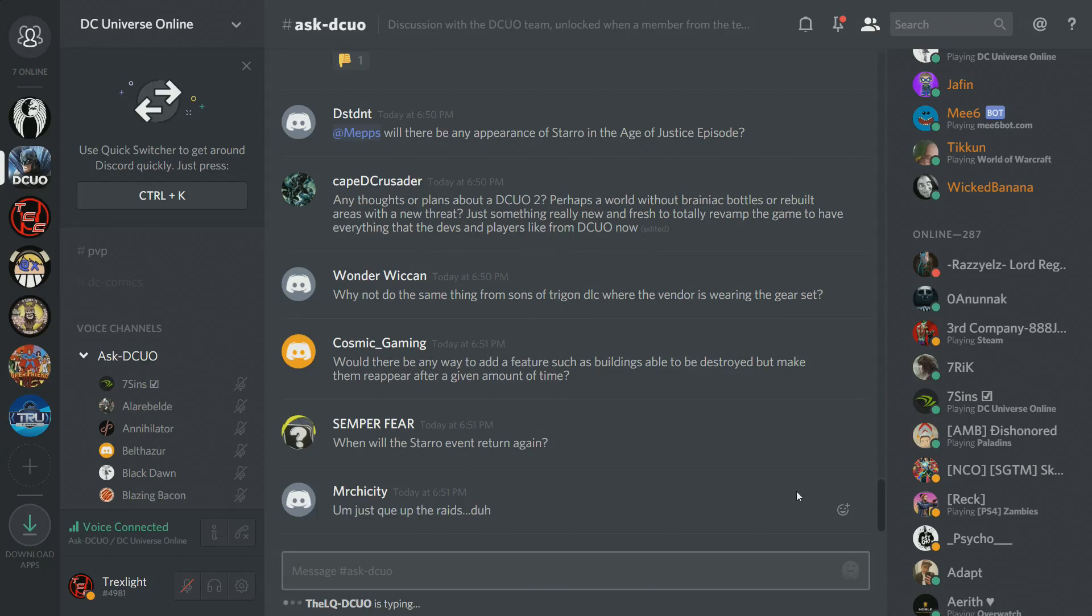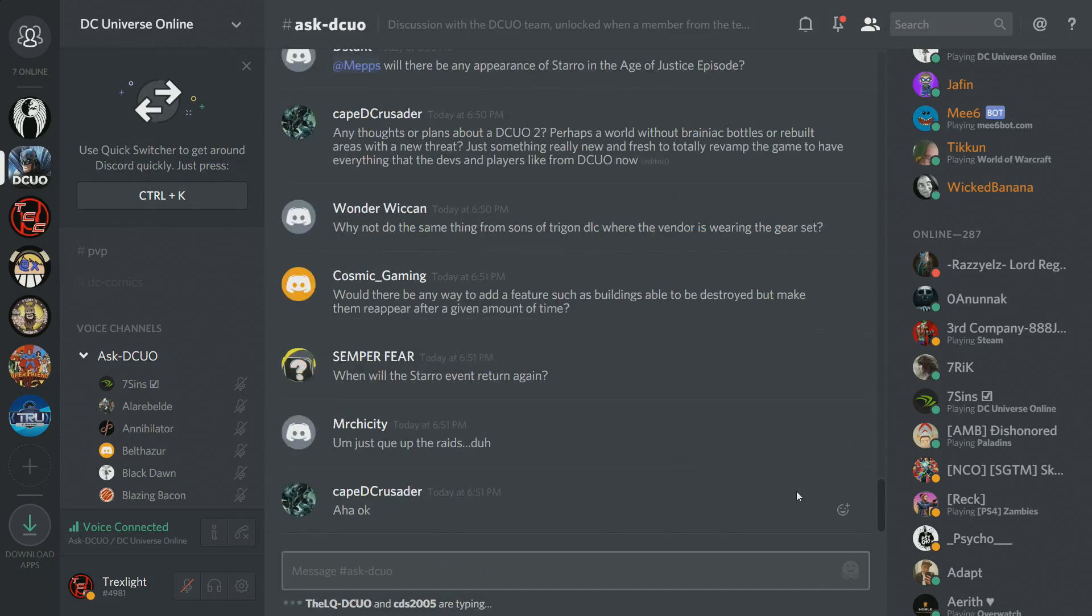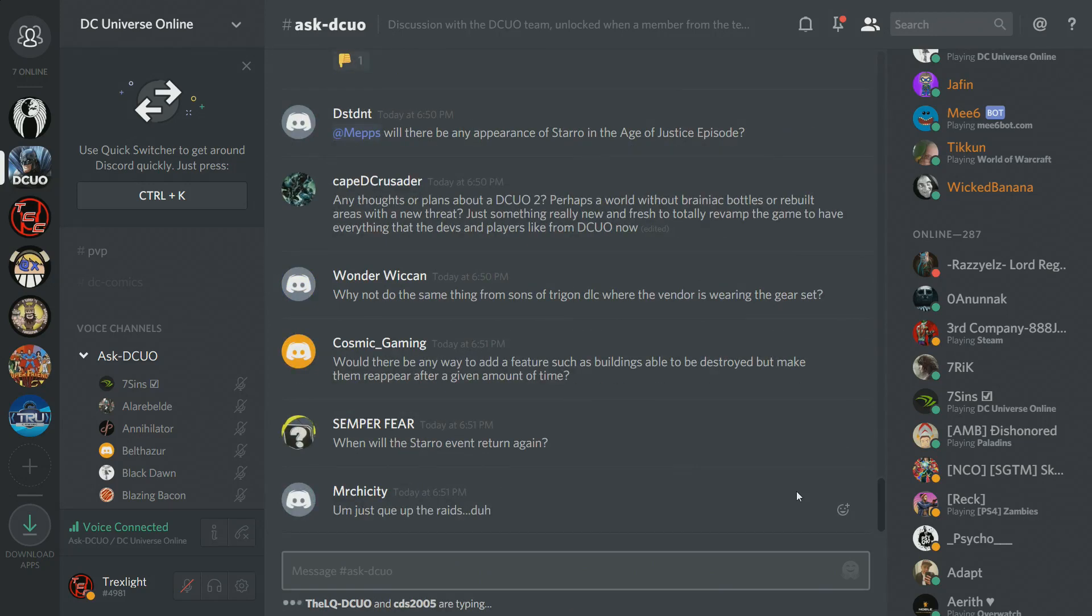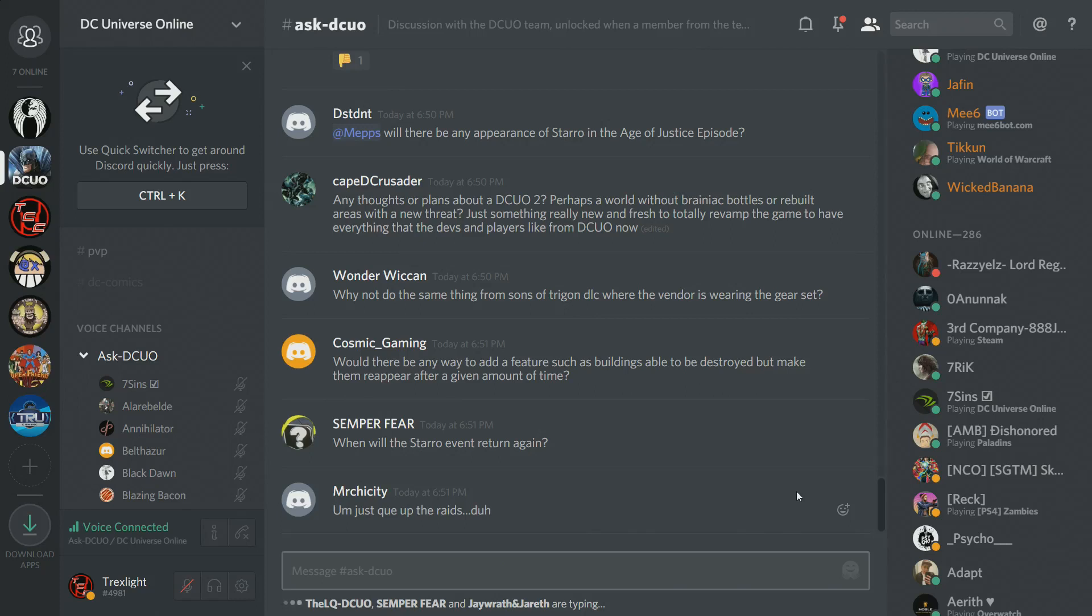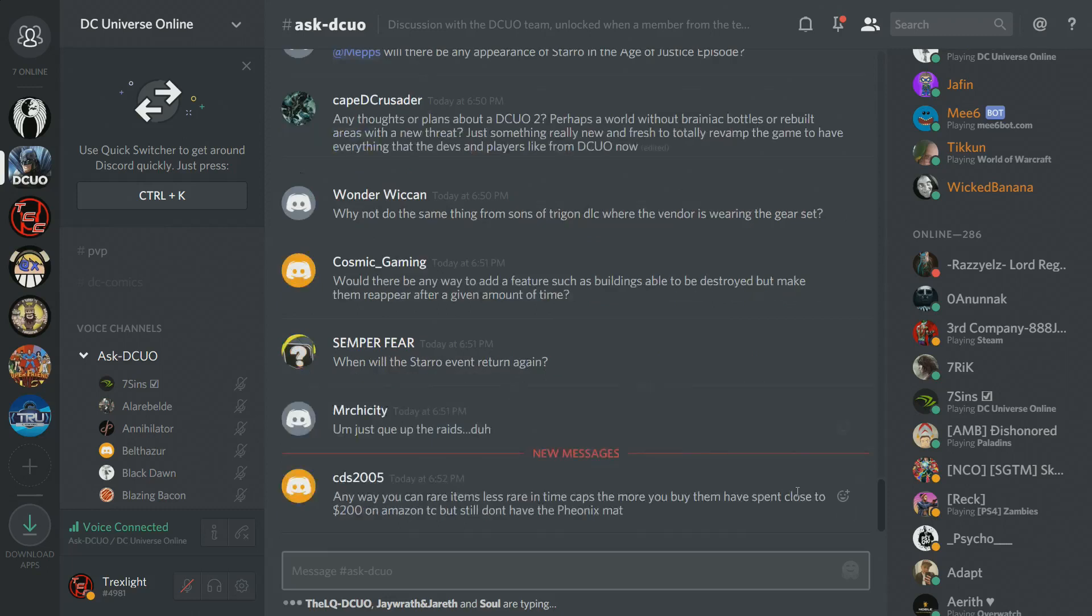Caped Crusader asks, any thoughts or plans about a DCO2? No. Wonder Wiccan says, when it's the same thing as the Sons of Trigon DLC, where the vendor is wearing the gear set, it's possible. Again, it's just one more thing loaded, so we have to figure out where it goes and how it works so we don't have people chugging through on their PS4s and stuff. Cosmic Gaming has requested destructible environments, and it's really not something that was built into the core of our game. Super unlikely.